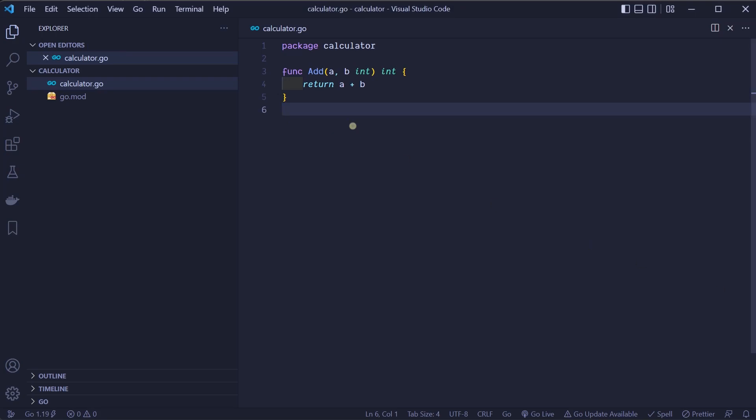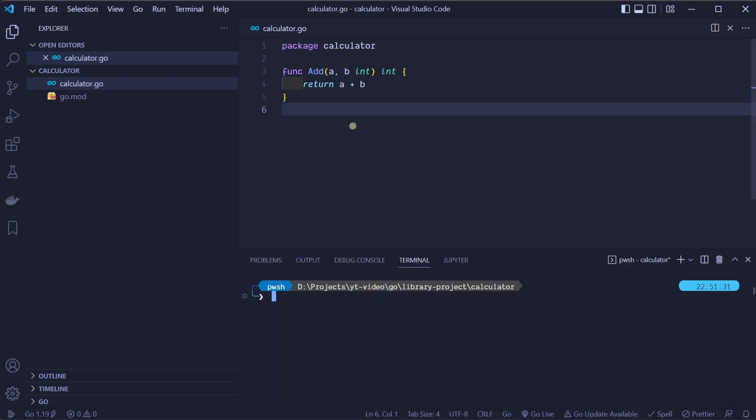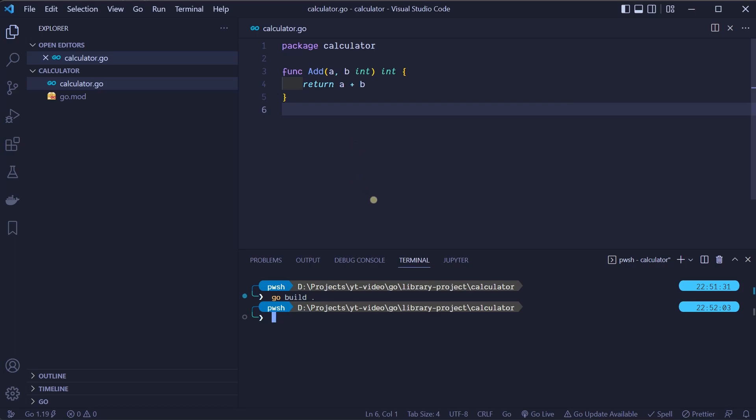To test that this library will compile, we will use go build command. Because this is not an executable program, build command won't build any executable files for us. This will only save the compiled package in the local build cache. The URL path to Go cache can be found in GOCACHE environmental variable.